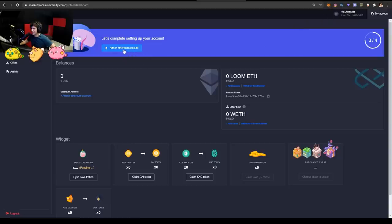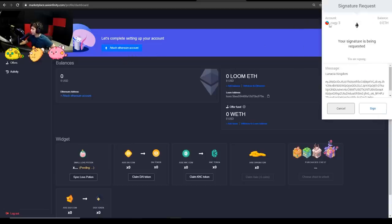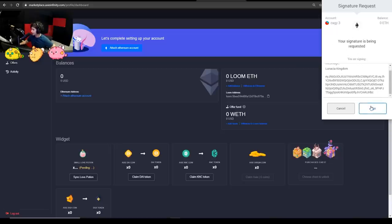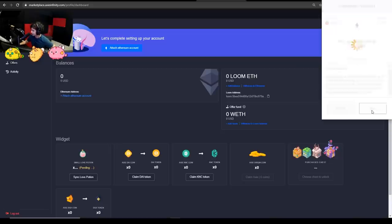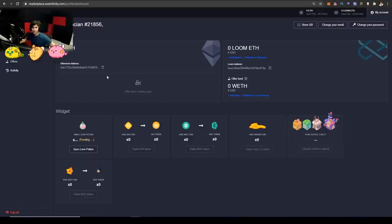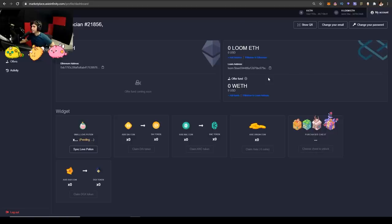Once you log in, it's going to ask you to attach an Ethereum account and it's going to attach it to your MetaMask. So once you hit attach Ethereum account, your MetaMask should pop up and it's going to ask you if you want to do this. And then you click sign and then voila. Now you have your account connected to your wallet.